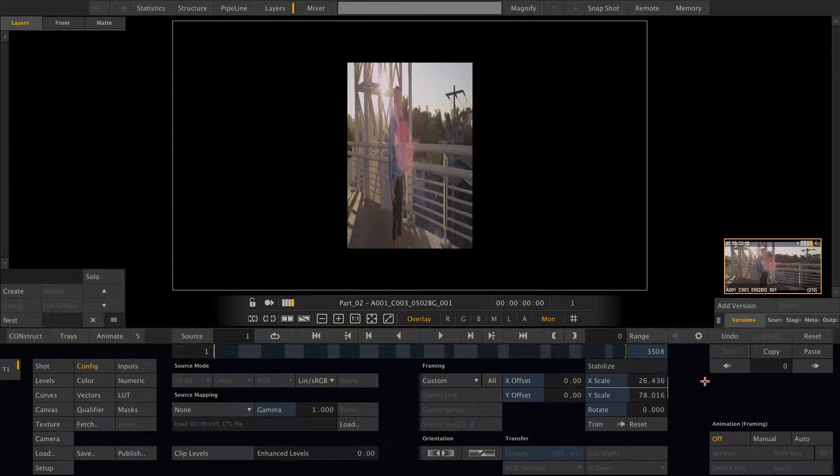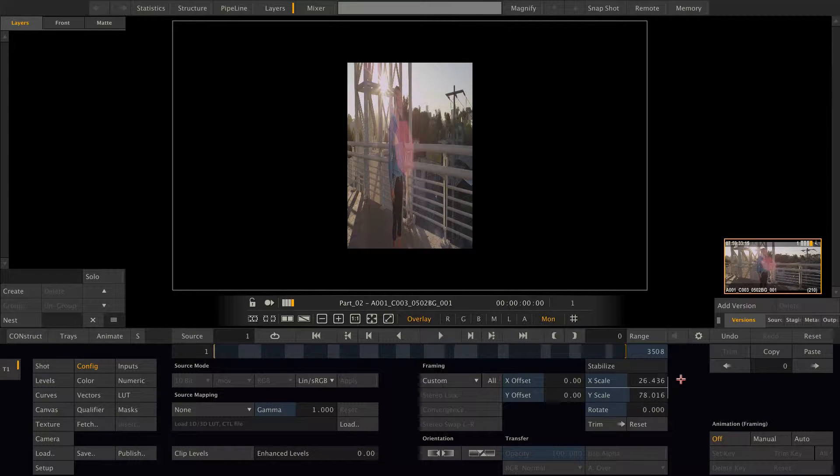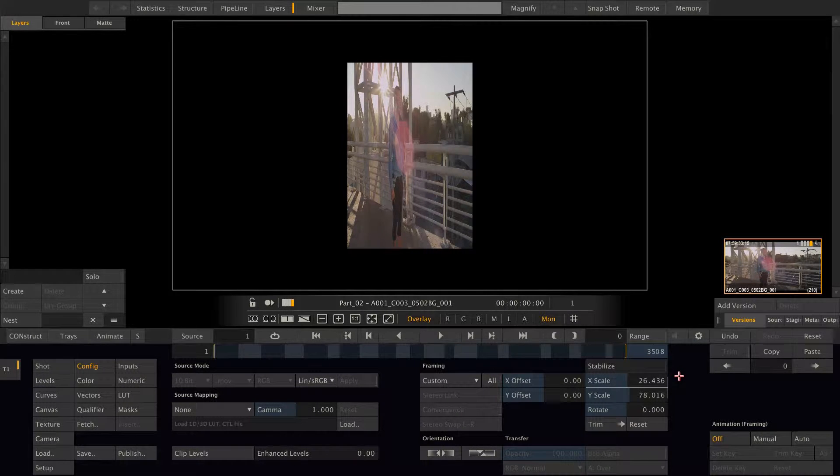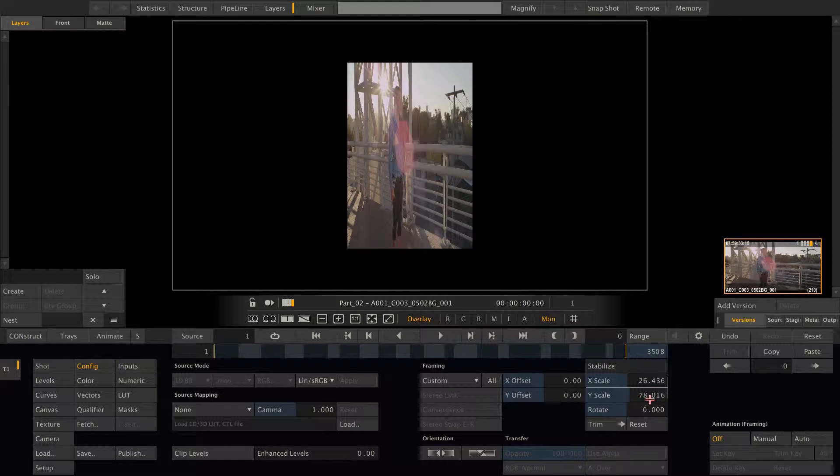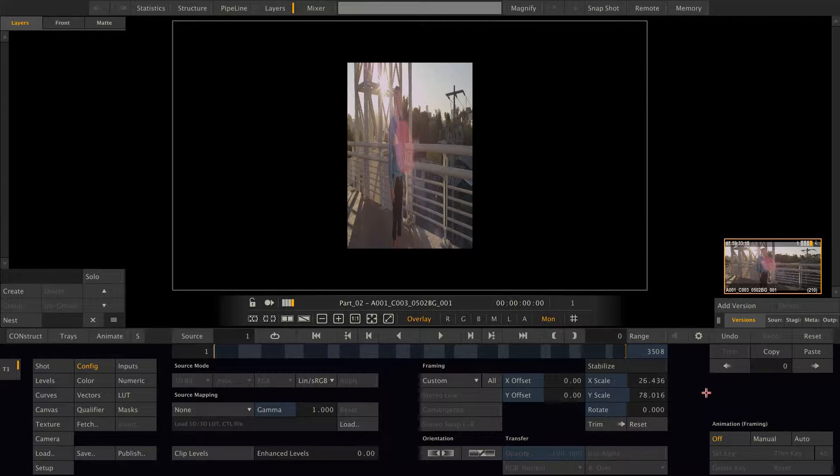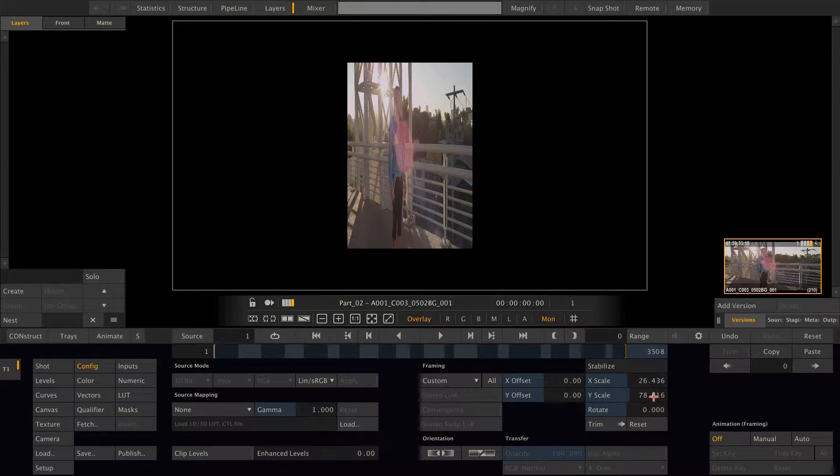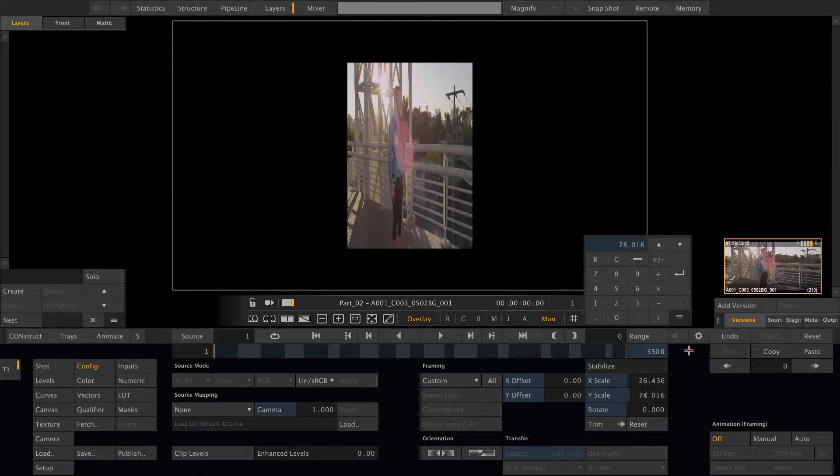Next I want to introduce you to our magic number picker feature. Let's say I want to copy the X scale value to the Y scale. For this to happen I need to first unlock the two and then click on the Y scale parameter to display the popup calculator.